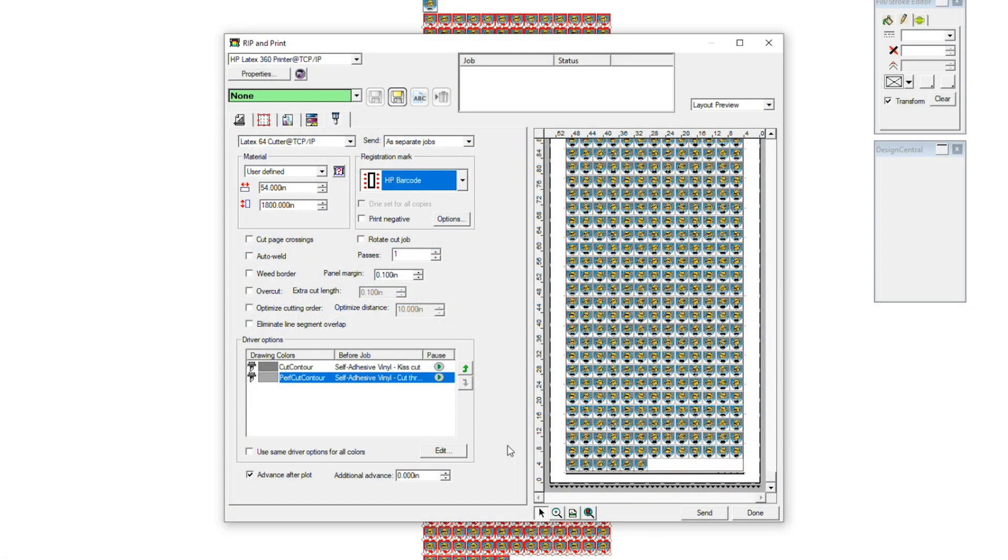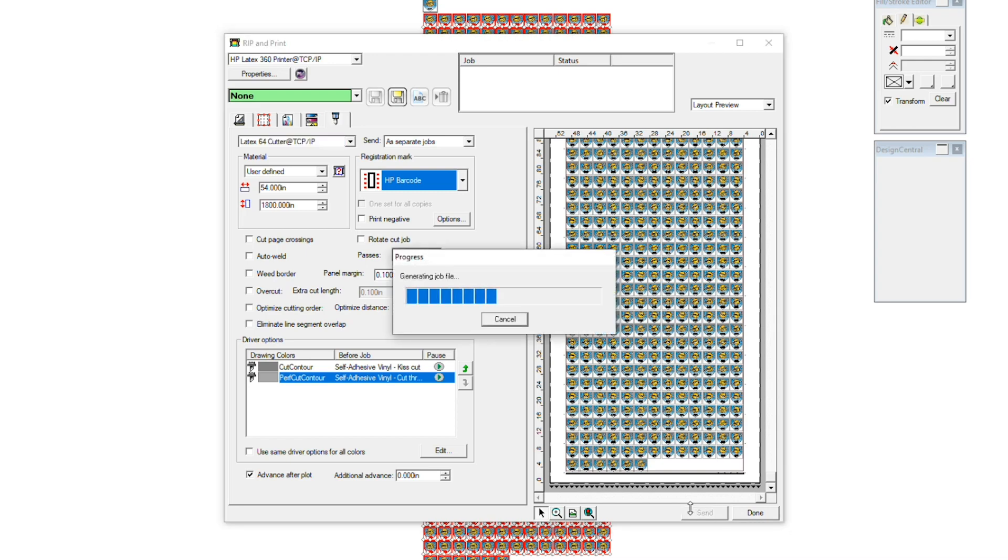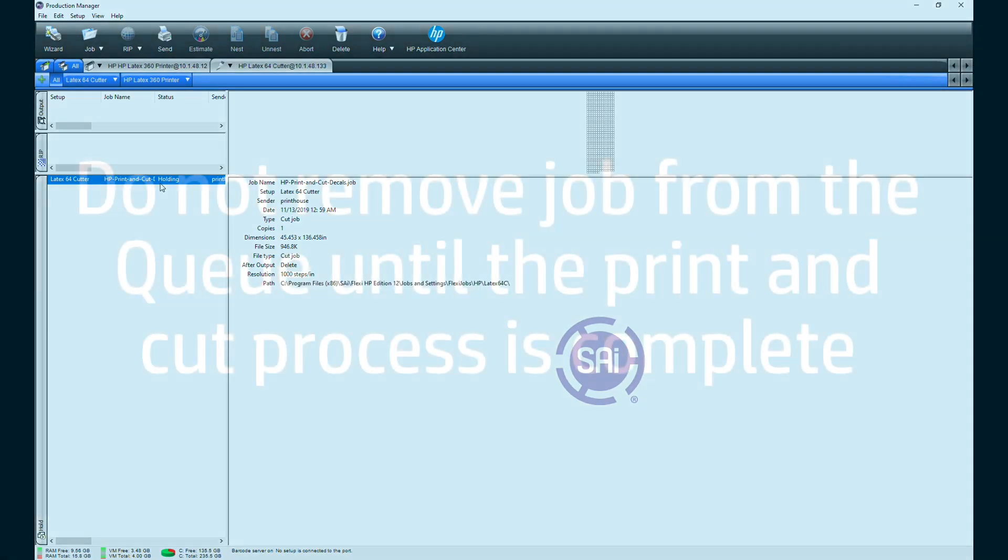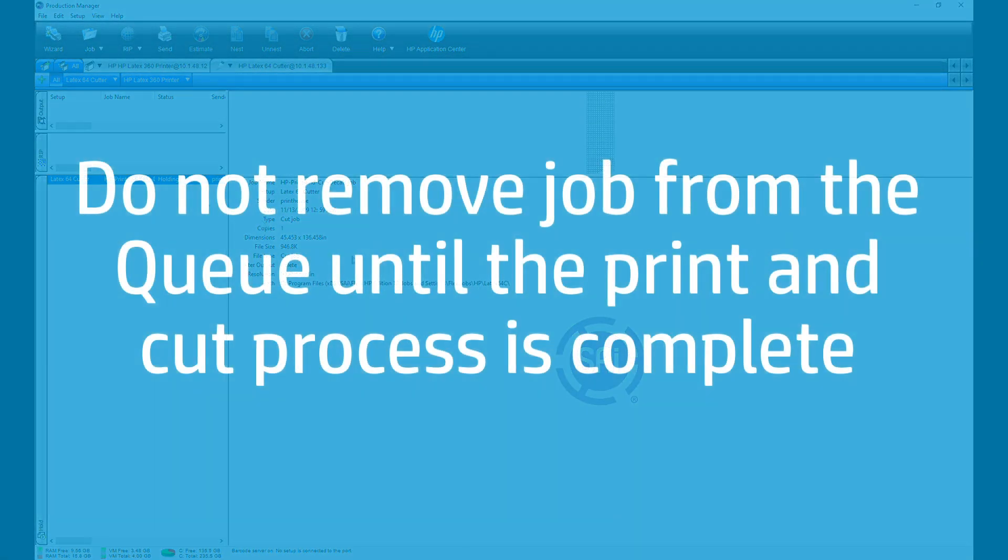Click Send to print the job with your selected settings. Production Manager creates print and cut cues that remain open in the background. Do not remove the job from the cue until the print and cut process is completed.